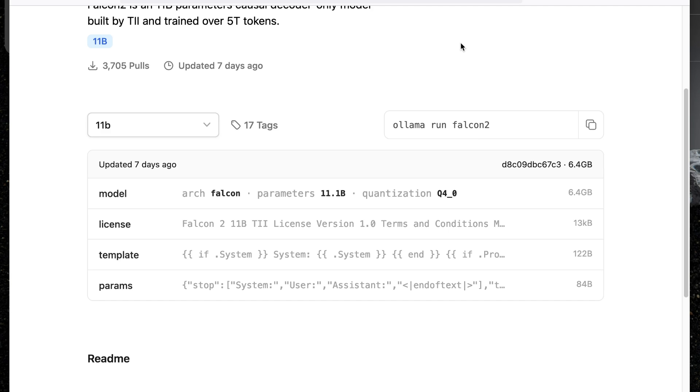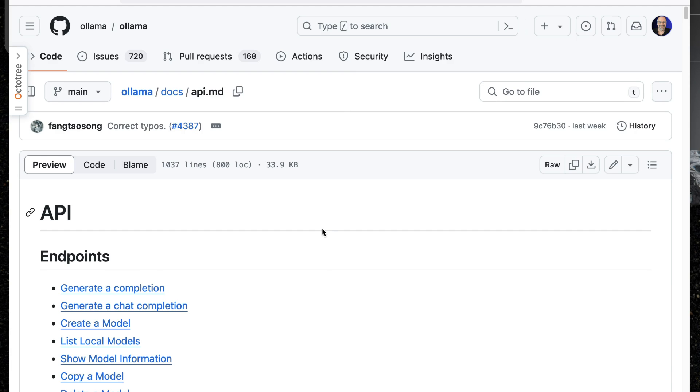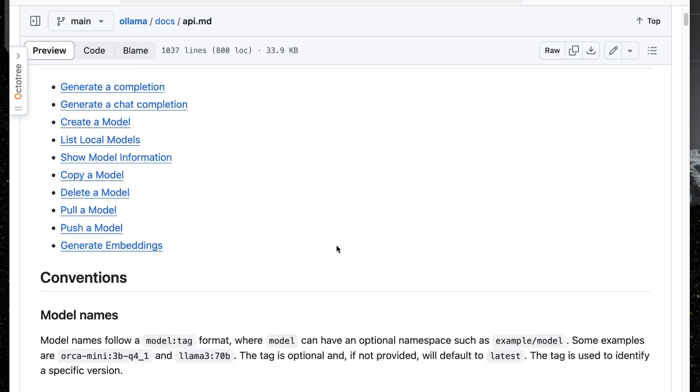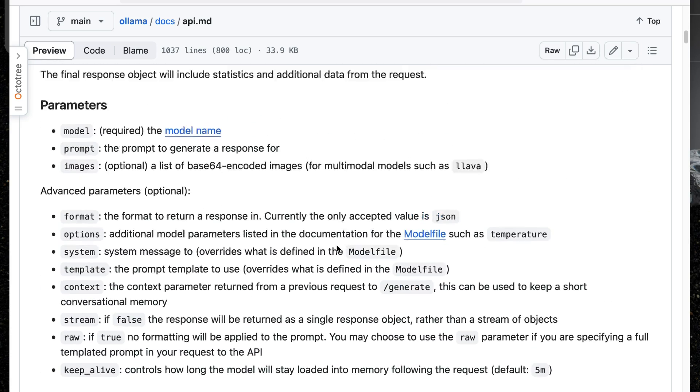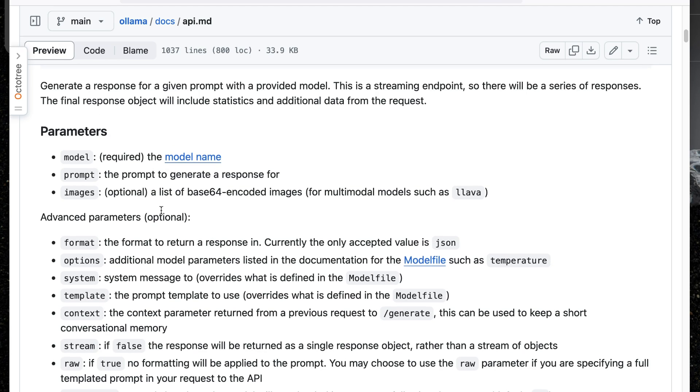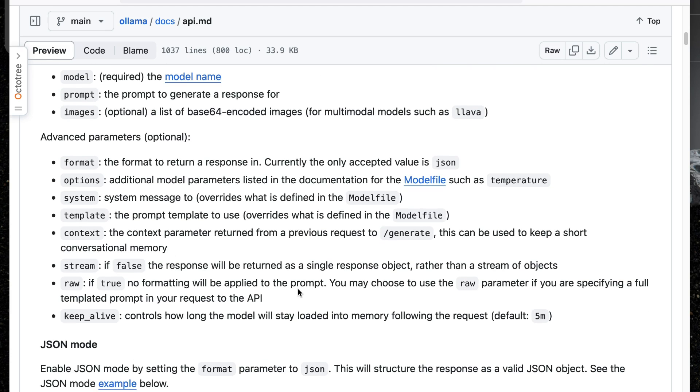The nice thing is because it's running that little server, it actually points out on the GitHub repository that there is an API, and you can access it through various endpoints. If I scroll down a little bit, you'll see that a request to the generate endpoint, post to API slash generate, requires the model with a model name and a prompt, and potentially, if you want, a list of images that are base64 encoded strings for multimodal models such as Lava. There's some additional parameters you could add as well. The only one I care about right now is stream. If you set stream to false, then you'll get back a single response object rather than the entire stream of objects.